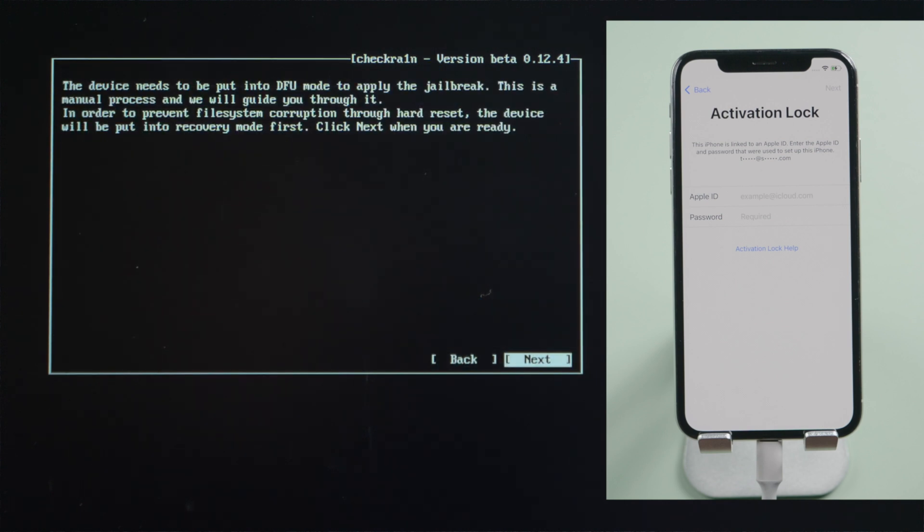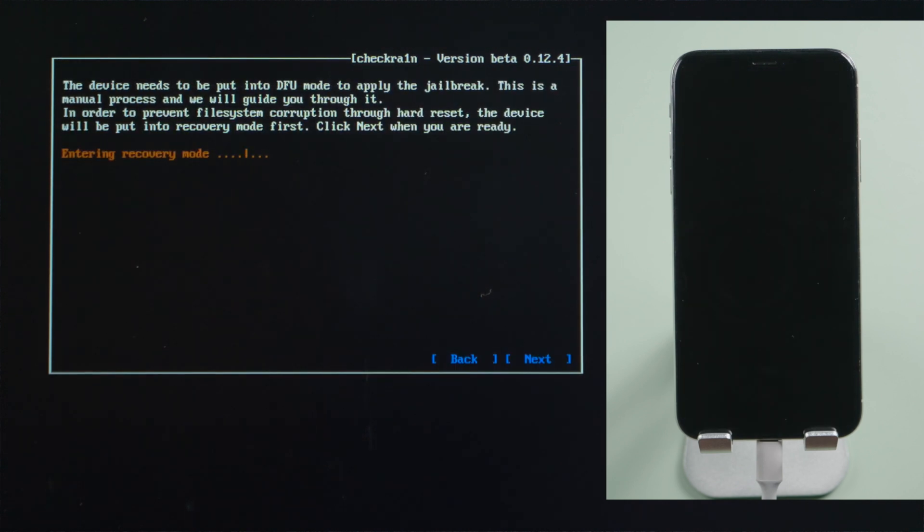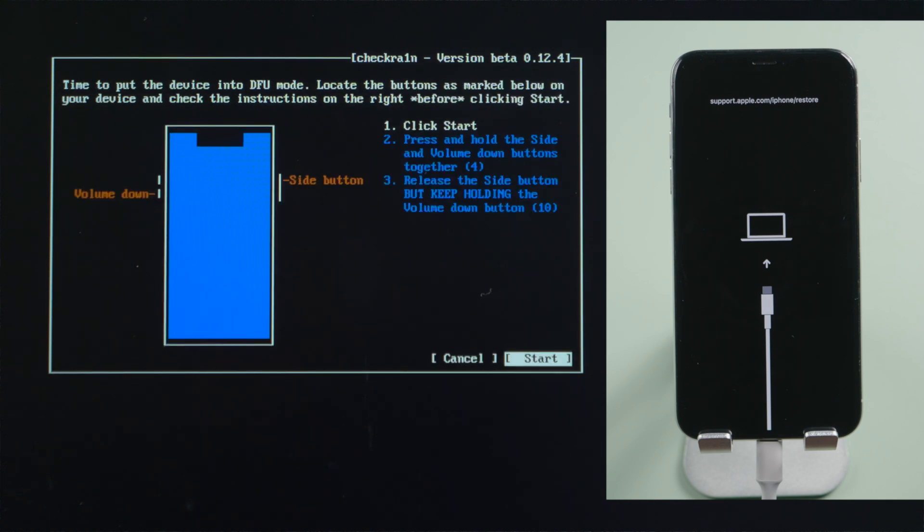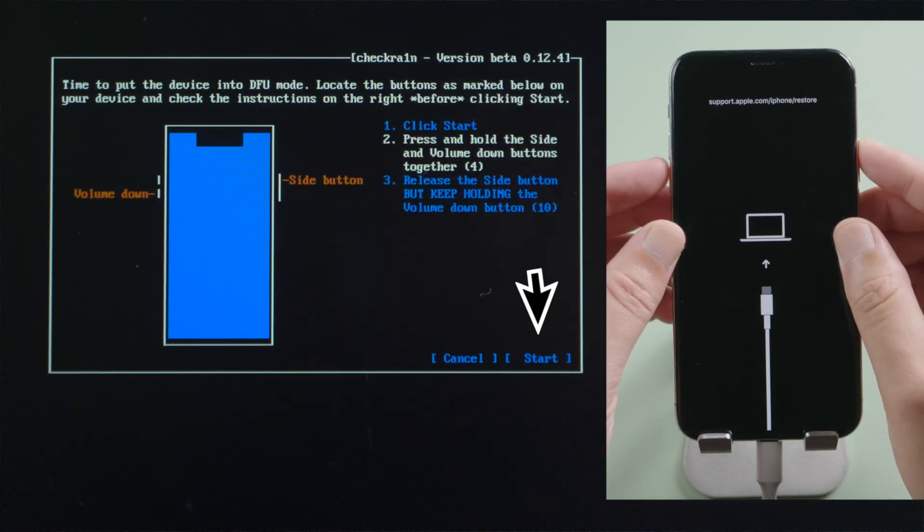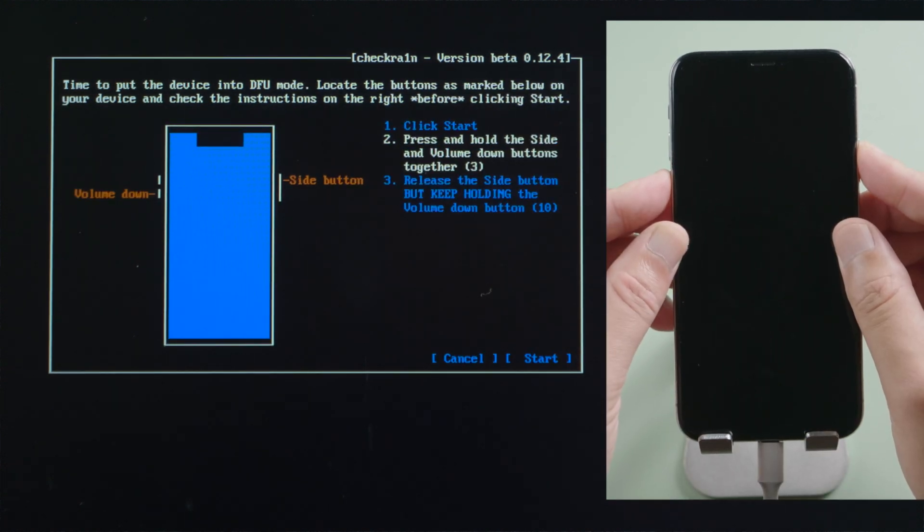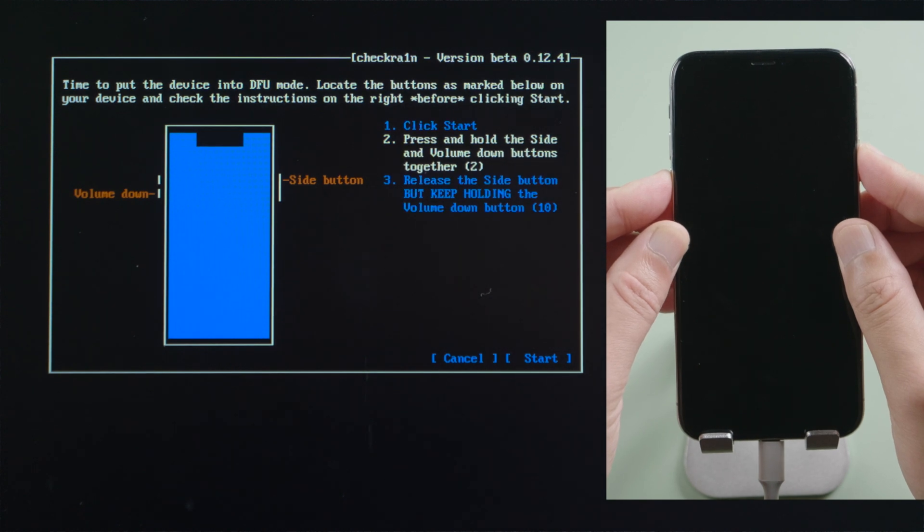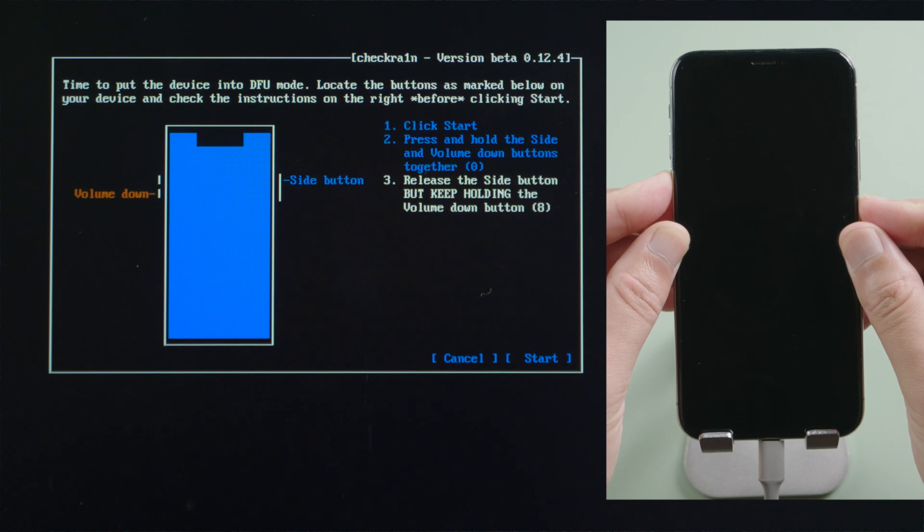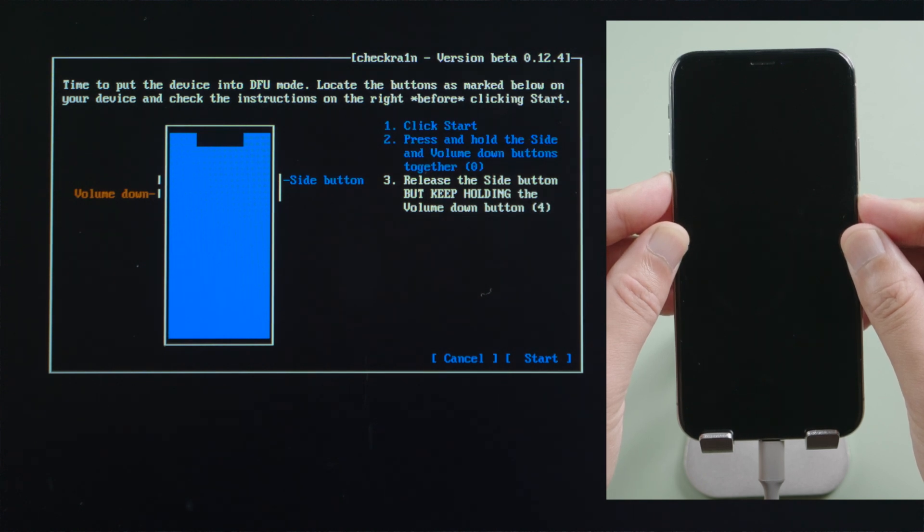Press next to put it into recovery mode first. Then we get the DFU guide. Press start, then quickly finish each step before the countdown is over. For iPhone X, press and hold the side and volume down for 4 seconds. Then release the side and continue holding the volume down for another 10 seconds.